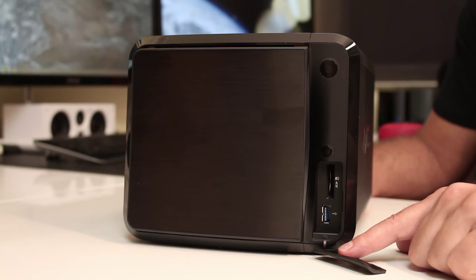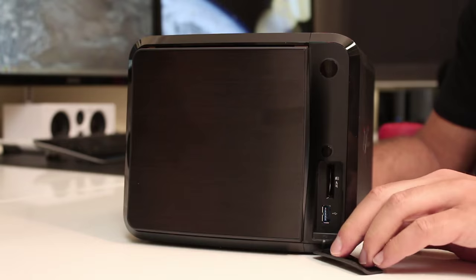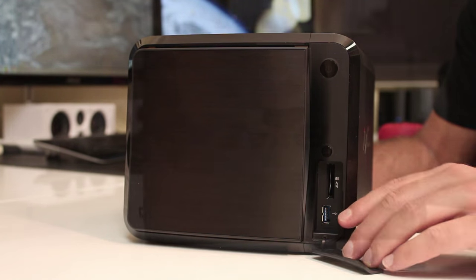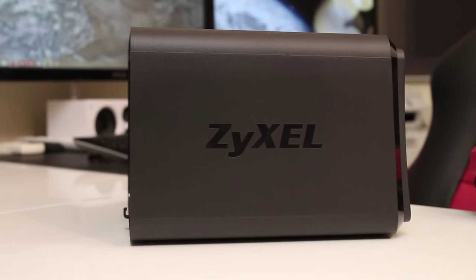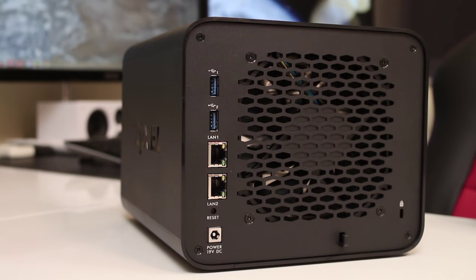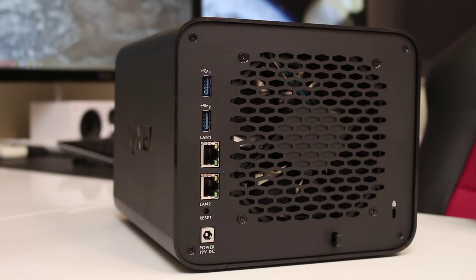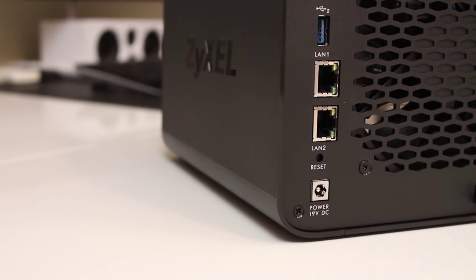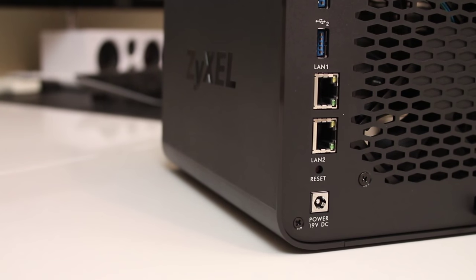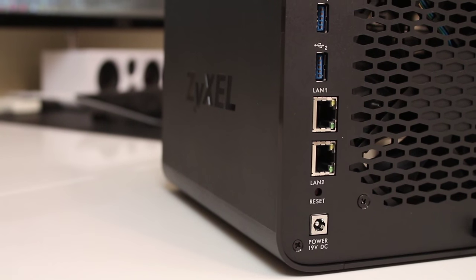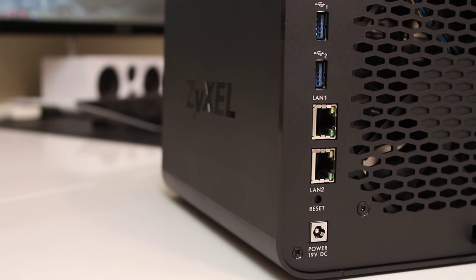We also have the SD card slot and USB 3.0 port. On both sides, it has the Zyxel logo.